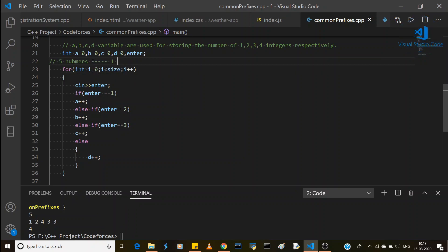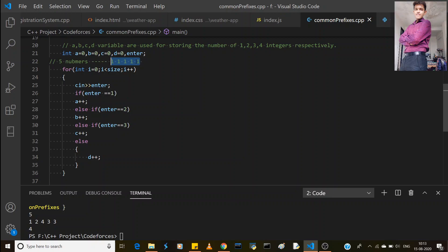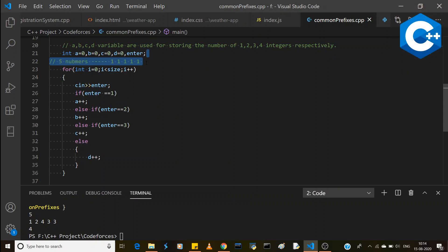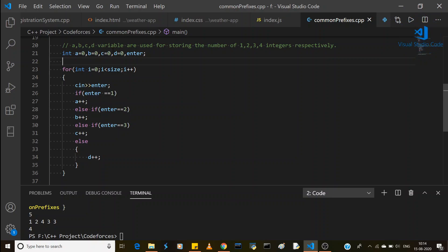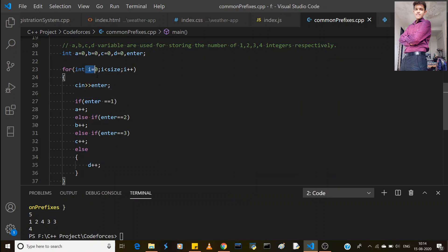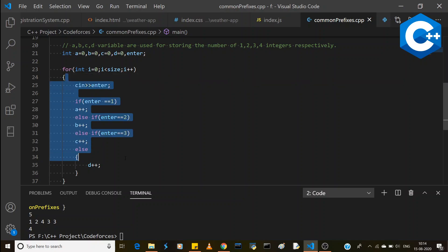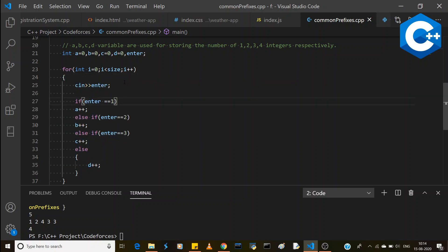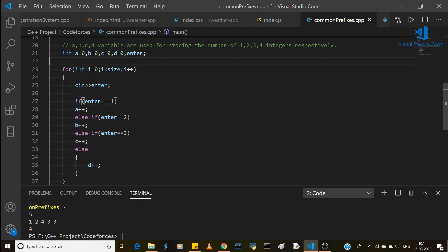For example, if all five inputs are 1, then a will store 5. That's why we use variables a, b, c, and d — a for one, b for two, c for three, d for four. The for loop runs from i=0 while i is less than size, incrementing i. It runs n times, so the time complexity is O(n).